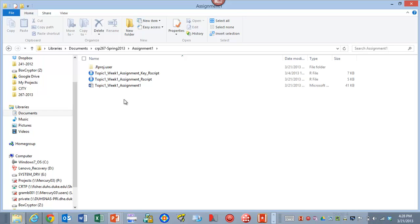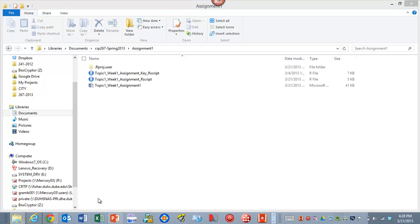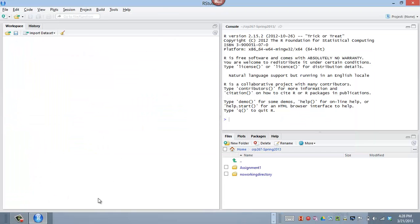And so we can do that through script commands, just R script commands, or we can set this as a project directory. And R will then run some of those commands behind the scene, and it'll help us keep our work organized into this folder, everything we do associated with this.